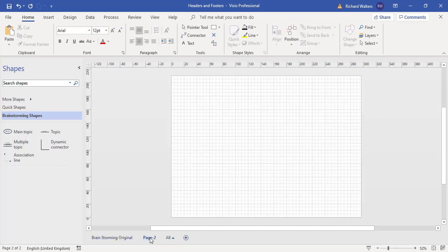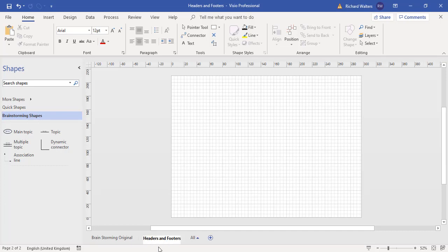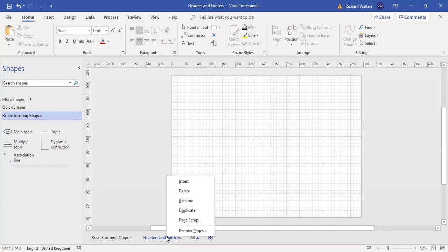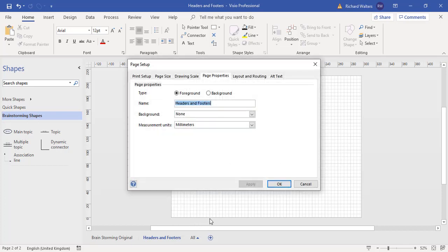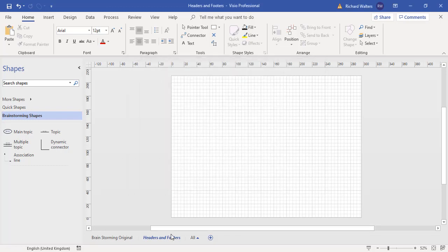I'm going to call it headers and footers and rename it by double-clicking. Now I'm going to right-click on it to go to the page setup. I'm going to change this to a background page. Now we can see a background page has got italics written. That's one of the ways of telling the difference.